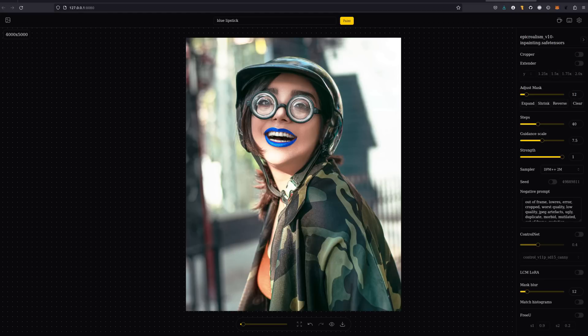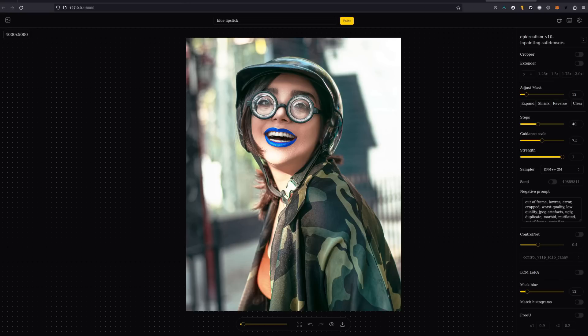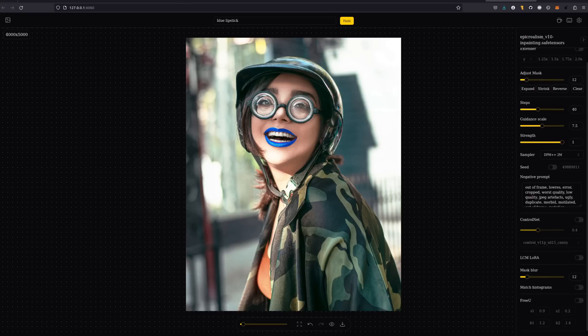There's all the other standard controls in the minimizable right hand panel. You can get rid of it if you don't want it at all. There's mask adjustments in there, steps, guidance scale and denoising strength, a choice of sampler and seed, negative prompt. And a little bit further down at the bottom, you've got control net, LCM LORA if you want to do everything in fewer steps, color matching, and even freeu. All really simple just to turn on or off and you're good to go with any defaults in most cases.